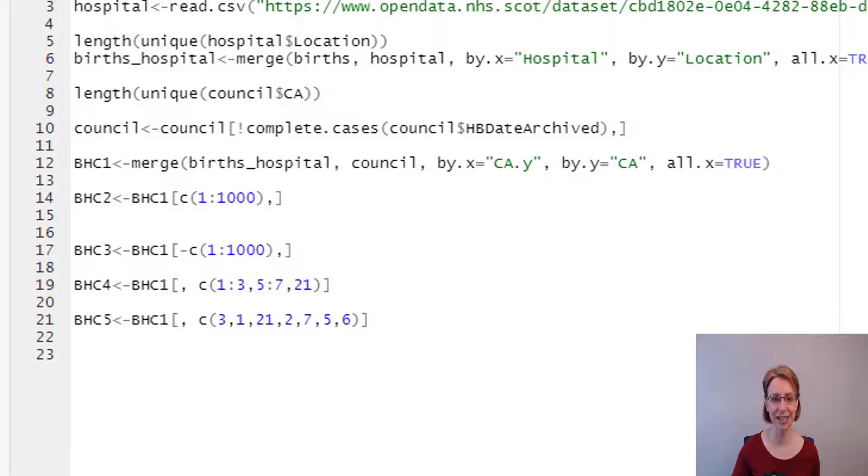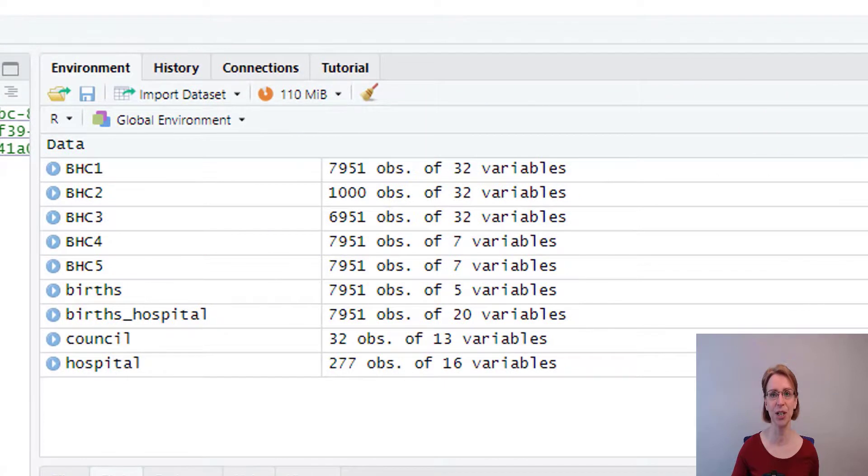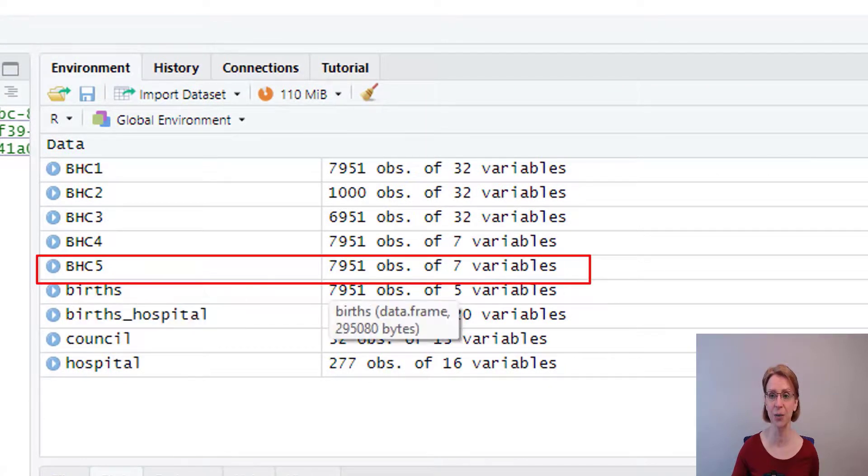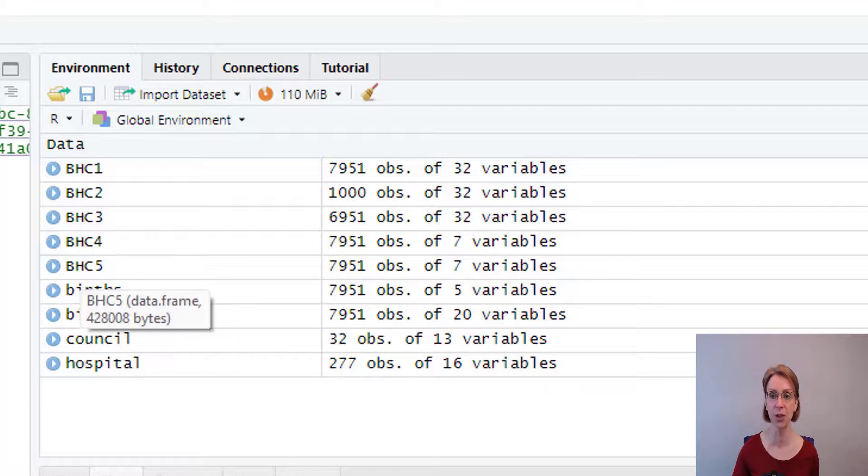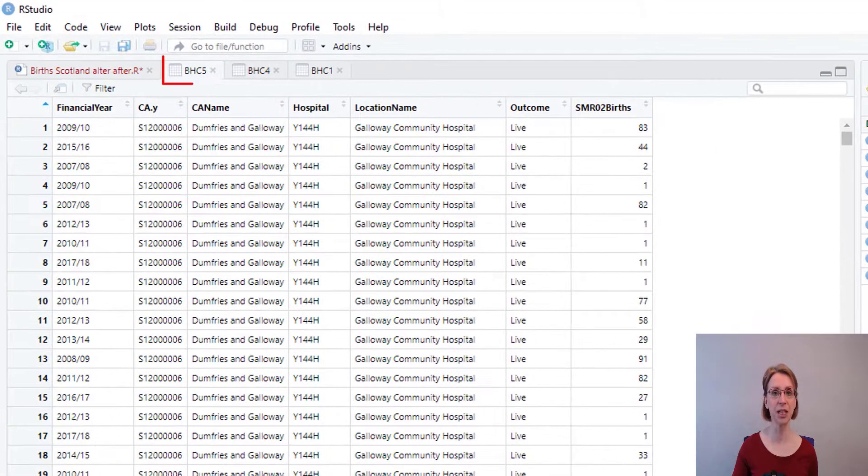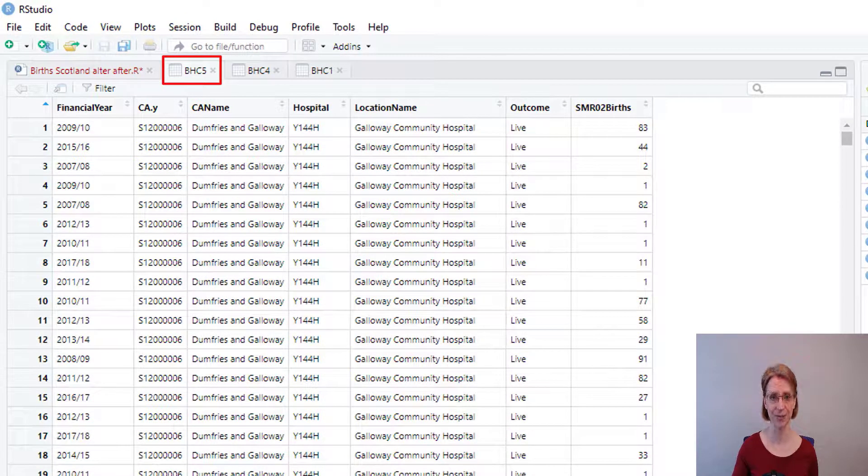And now if I run this, you can see that we now have BHC5 with 7951 observations and 7 variables, and if we click on the data frame you can see that the variables are shown in the requested order.